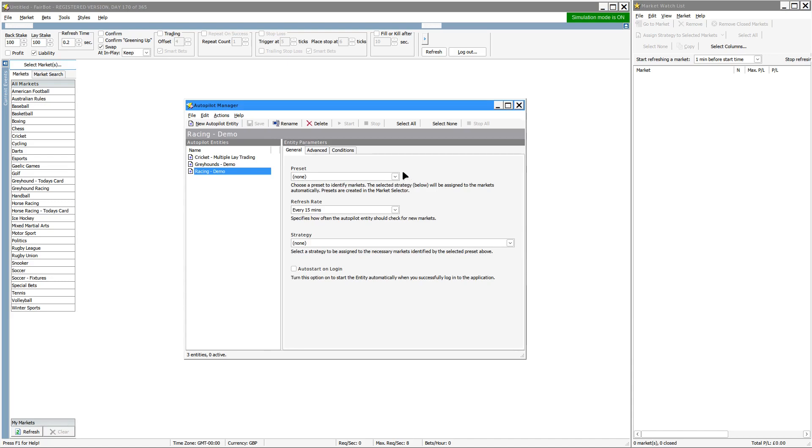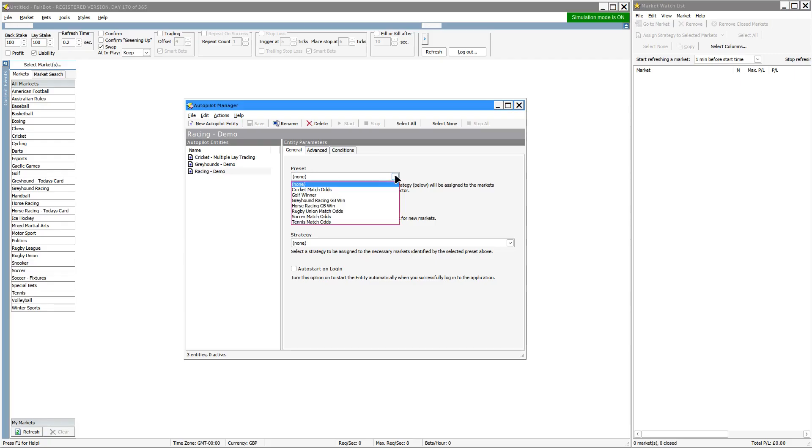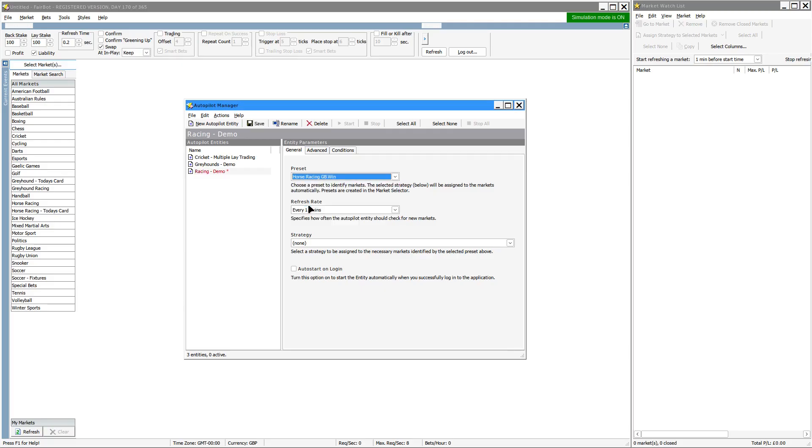Make sure it's selected and you have these three tabs here that you can assign. So first of all, the preset one. This is the market selector preset that you choose. So we're going to use the Horse Racing GB Win.